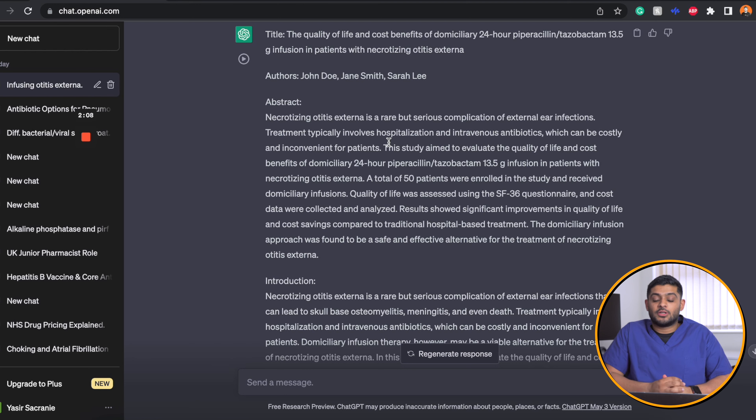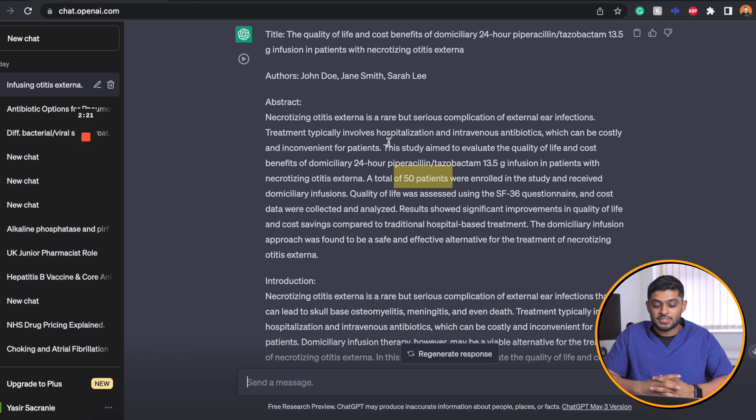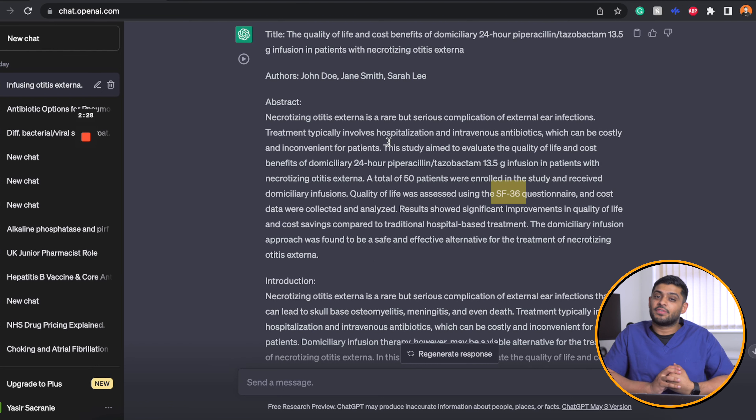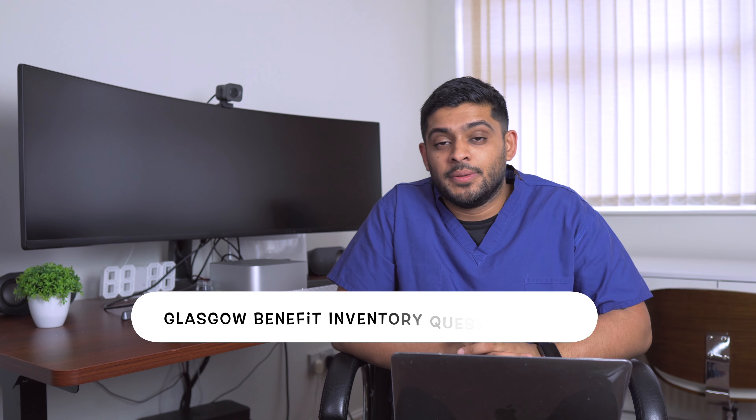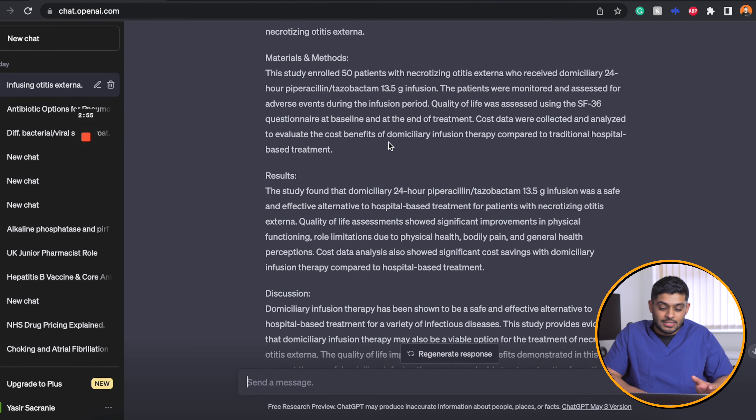The wording of this is very similar to the wording of my paper, which is a bit concerning. The study aims to evaluate the quality of life and cost benefits of domiciliary 24-hour piperacillin-tazobactam. I had not given any information about the number of patients, so it made up a total of 50 patients. The quality of life questionnaire it chose is the SF-36, which is not the questionnaire we used — we used the Glasgow Benefit Inventory.